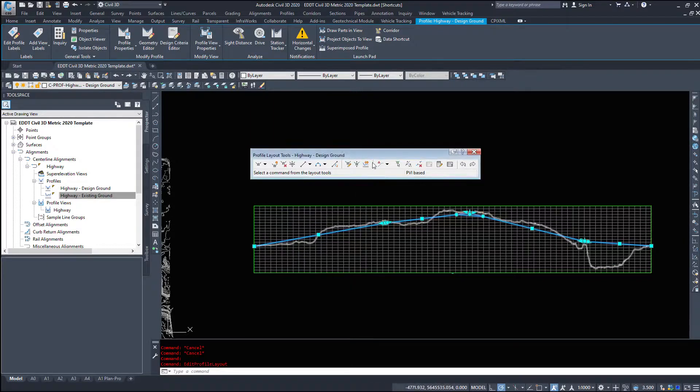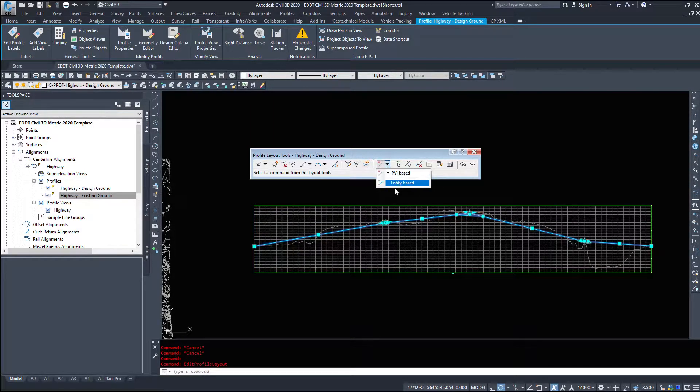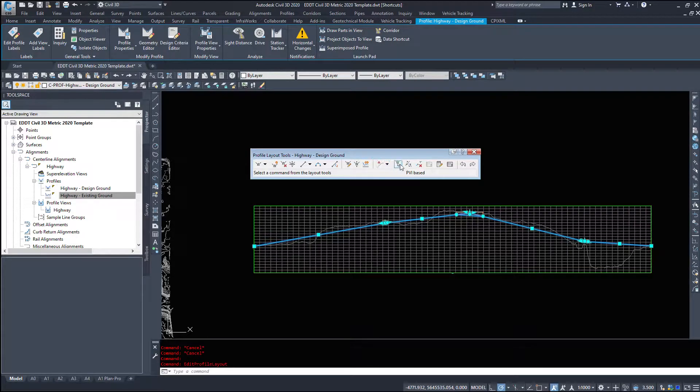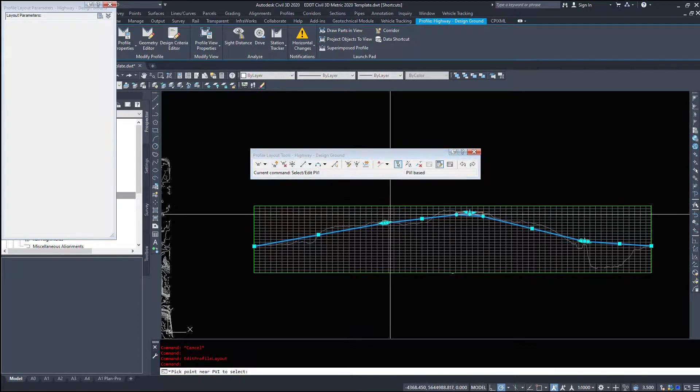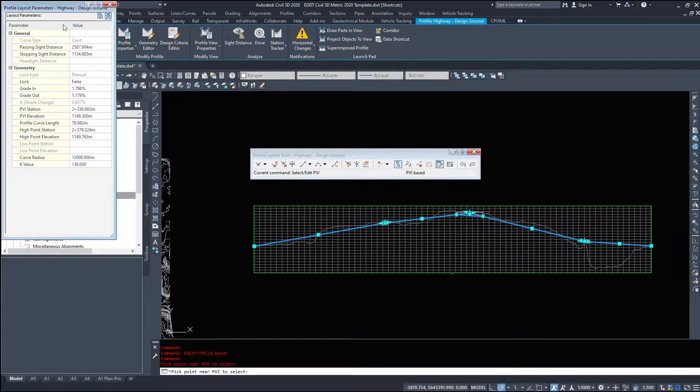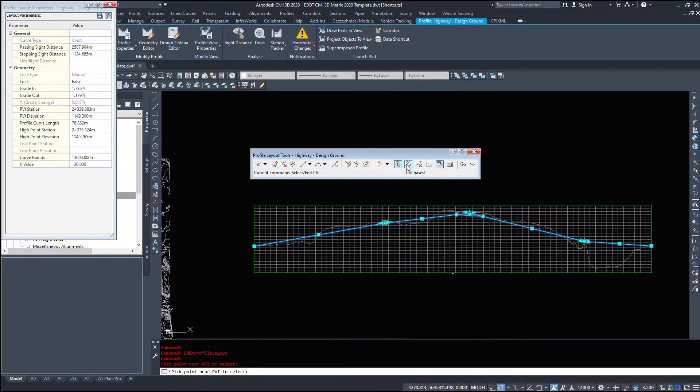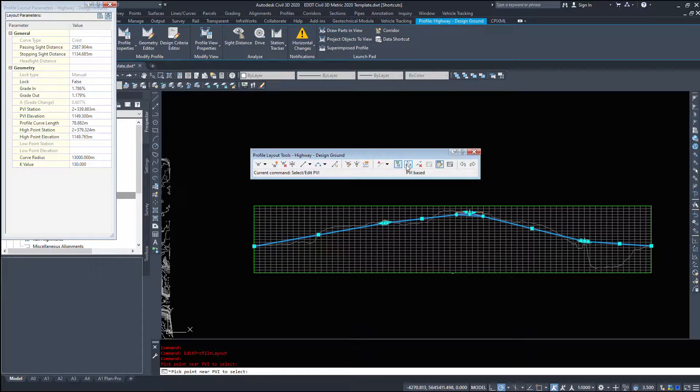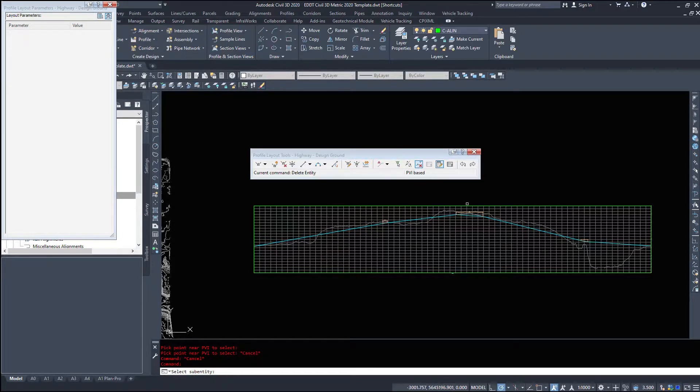We can copy our profile, change the way we modify it if it's PVI based or entity based, select a PVI which will open up a grid editor, and we can extend entities.